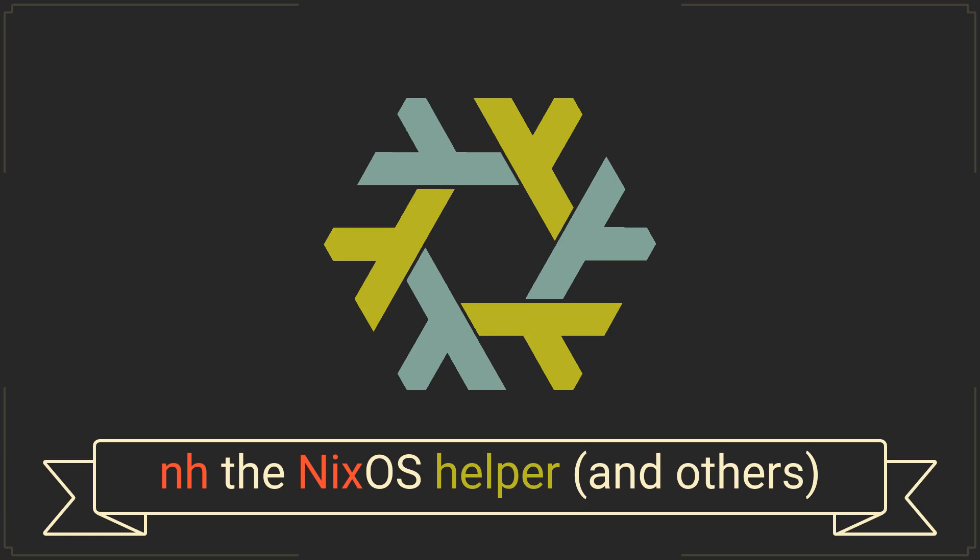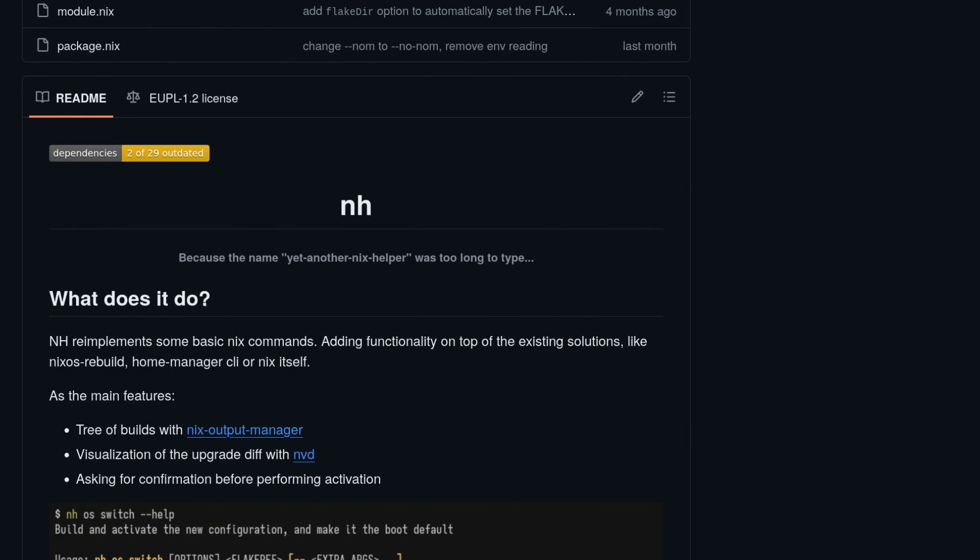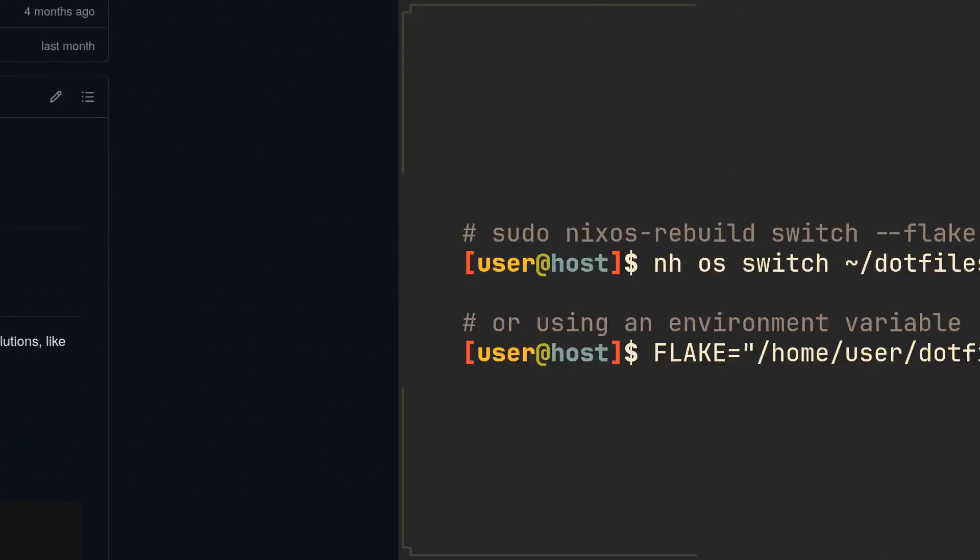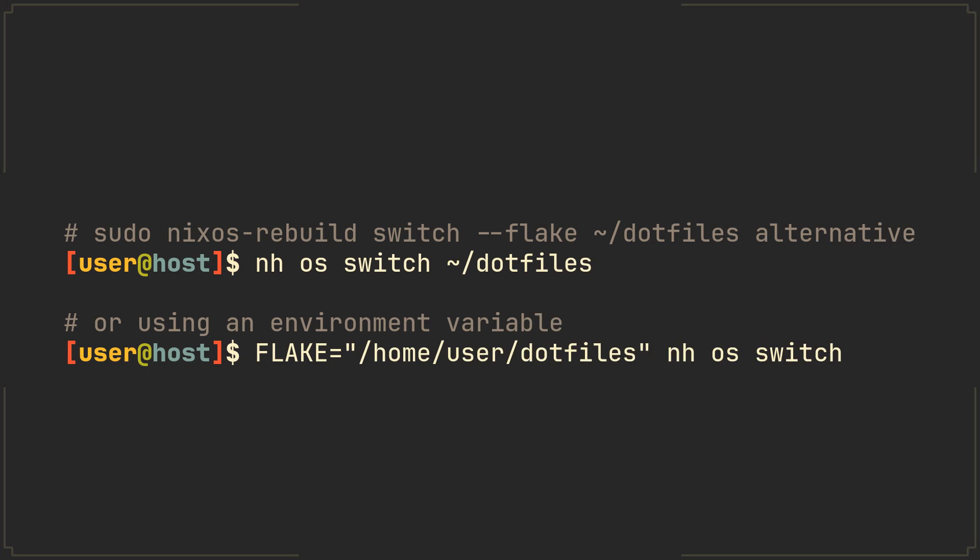So without further ado, introducing NH, because yet another Nix helper was too long to type. With NH rebuilding your configuration can be done with a simple nh os switch command followed by a path to your flake directory.